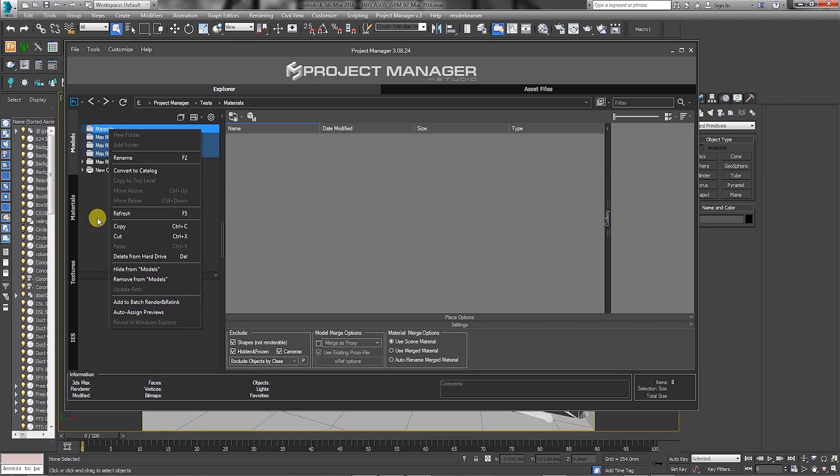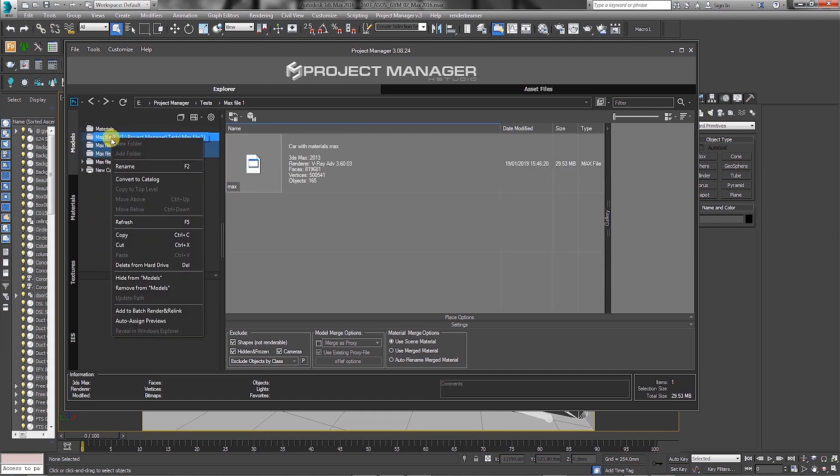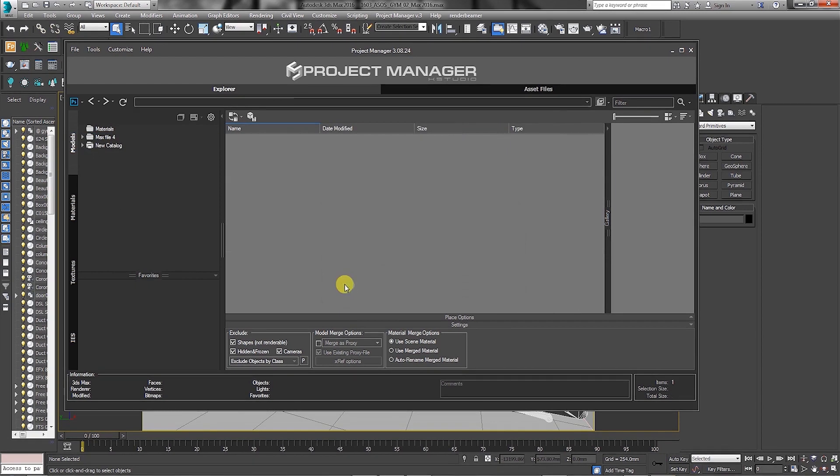To hide multiple folders, simply select them, right-click and choose to hide from models. In the Hide Directory dialog, users can choose to hide only current, hide all, or cancel. Let's choose to hide only current.